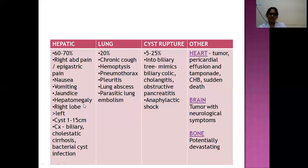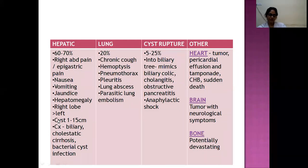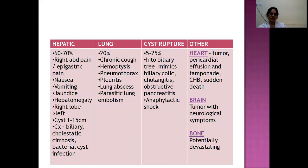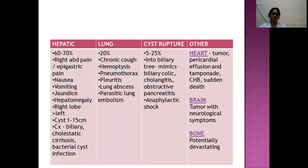Hepatomegaly can occur since cysts can grow up to 15 cm. Fluid thrill may be present. The right hepatic lobe is more commonly involved. Cyst size can range from 1–15 cm. Complications of hepatic cysts include biliary cirrhosis and secondary bacterial infection. For pulmonary hydatid cysts (20% of cases), patients can present with chronic cough, hemoptysis if the cyst invades blood vessels, pneumothorax if the cyst ruptures, pleuritic pain, and lung abscess if there is secondary bacterial infection.